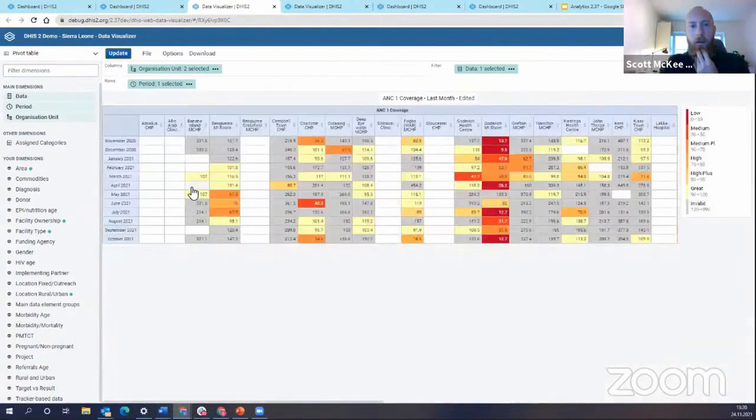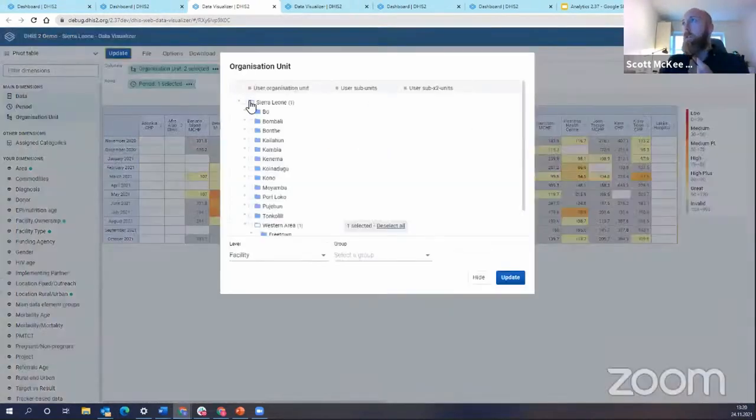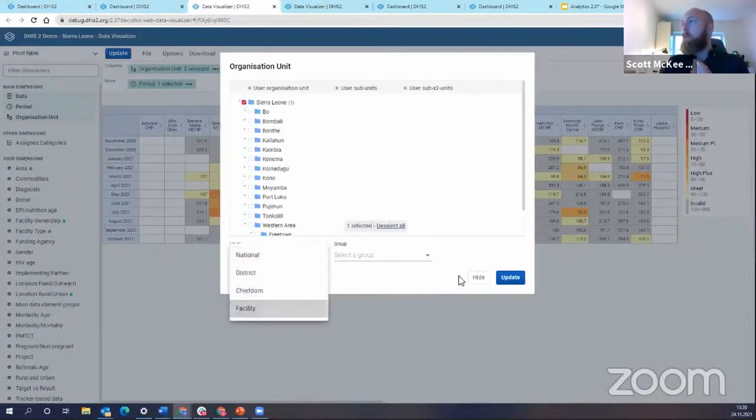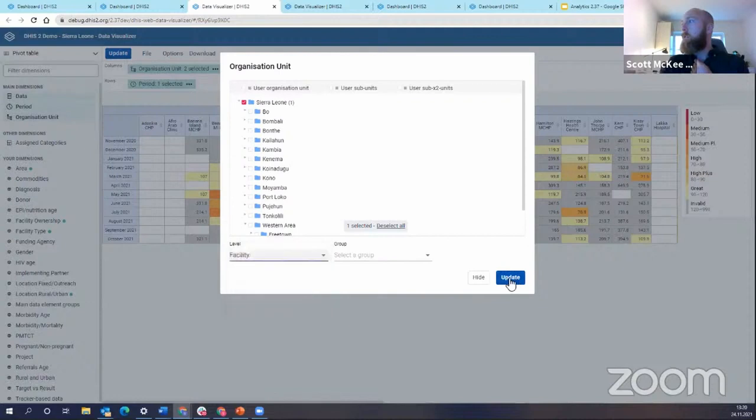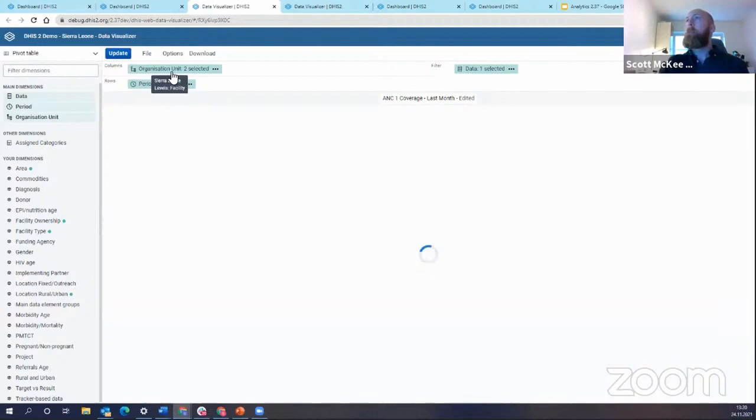We are going to, in our org units, we're going to just go ahead and let's just turn on all facilities. I'm going to deselect all, turn on all, then go down my levels and turn on all facilities. This is going to take a minute to load because it's a lot of data.